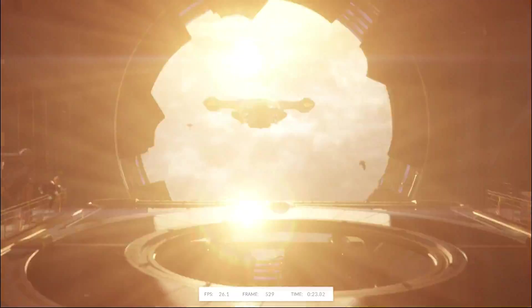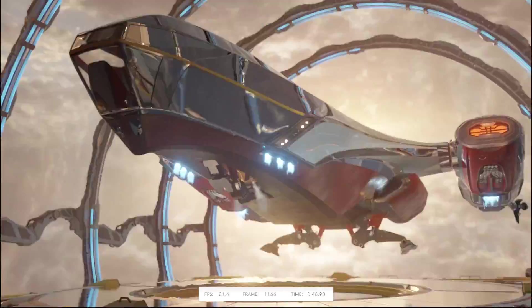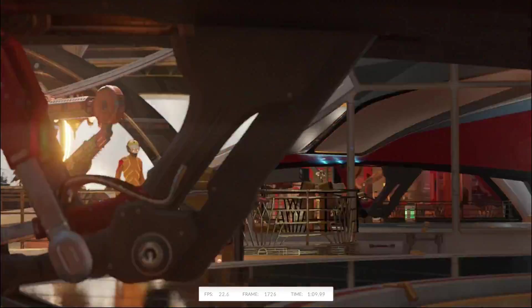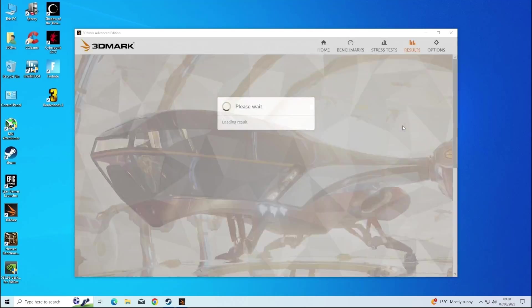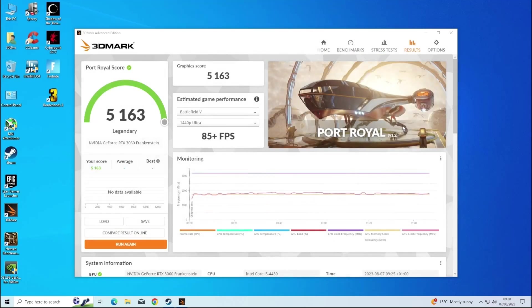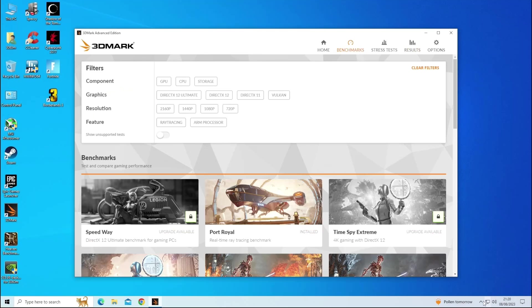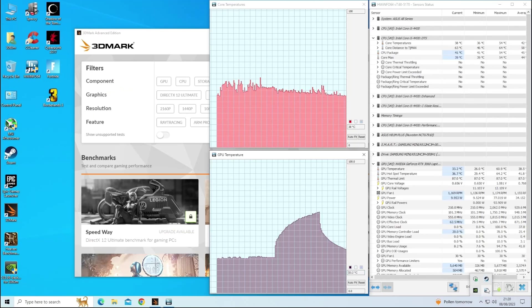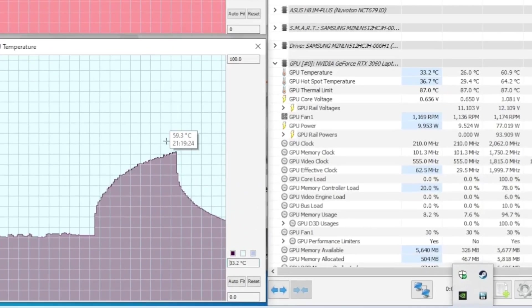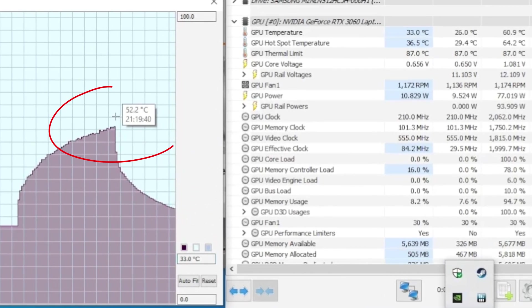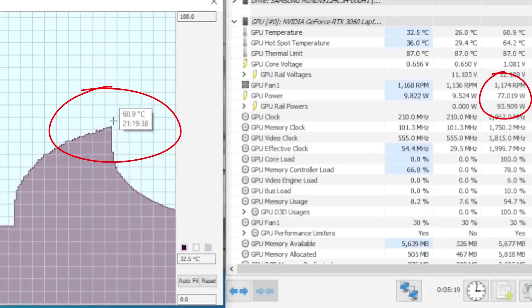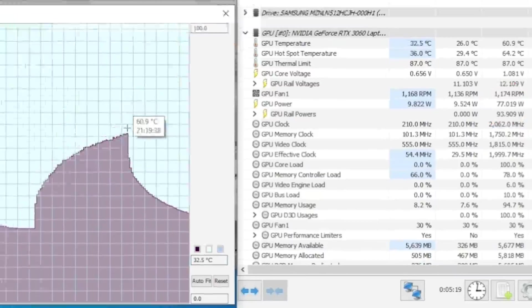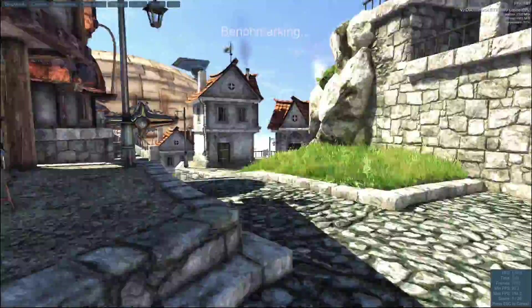As it's an RTX card, it makes sense to test ray tracing, so I ran Port Royal. Another legendary score of 5,163. Having run Hardware Info in the background, I was very happy to see that it had peaked at a mere 60.9 degrees and used a maximum of only 77 watts of power.